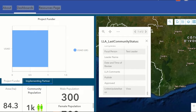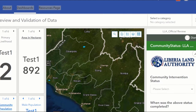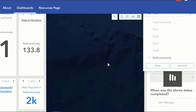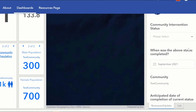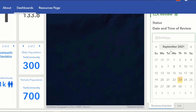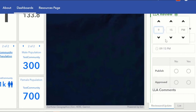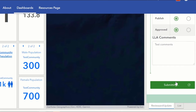That LLA data has no data as of now. We will then go to our review and validation of data dashboard. On the right screen, as you can see, these are survey forms. We will select the test community we are interested in, and scrolling down to our area of interest — the LLA review — we shall input the date, the time of the review, whether it has been published or approved, which we will select as no, and we shall put in the LLA comments.